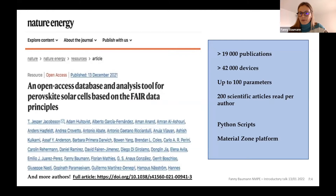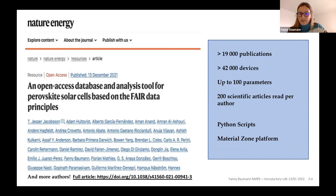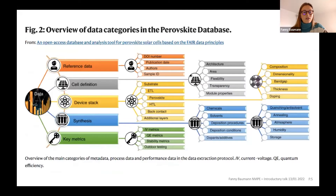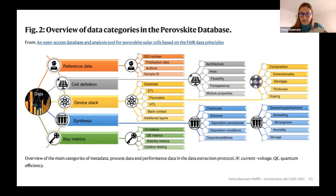The perovskite database now contains information from over 19,000 publications and over 42,000 devices with up to 100 parameters. This data has been treated with Python scripts to create interactive graphics and filtering tools, and the database together with all these tools is stored at the Material Zone platform. Here is an overview of the data categories extracted from publications. There had to be some limits to the extraction, but we hope these categories make it easy to visualize and make good use of the data.